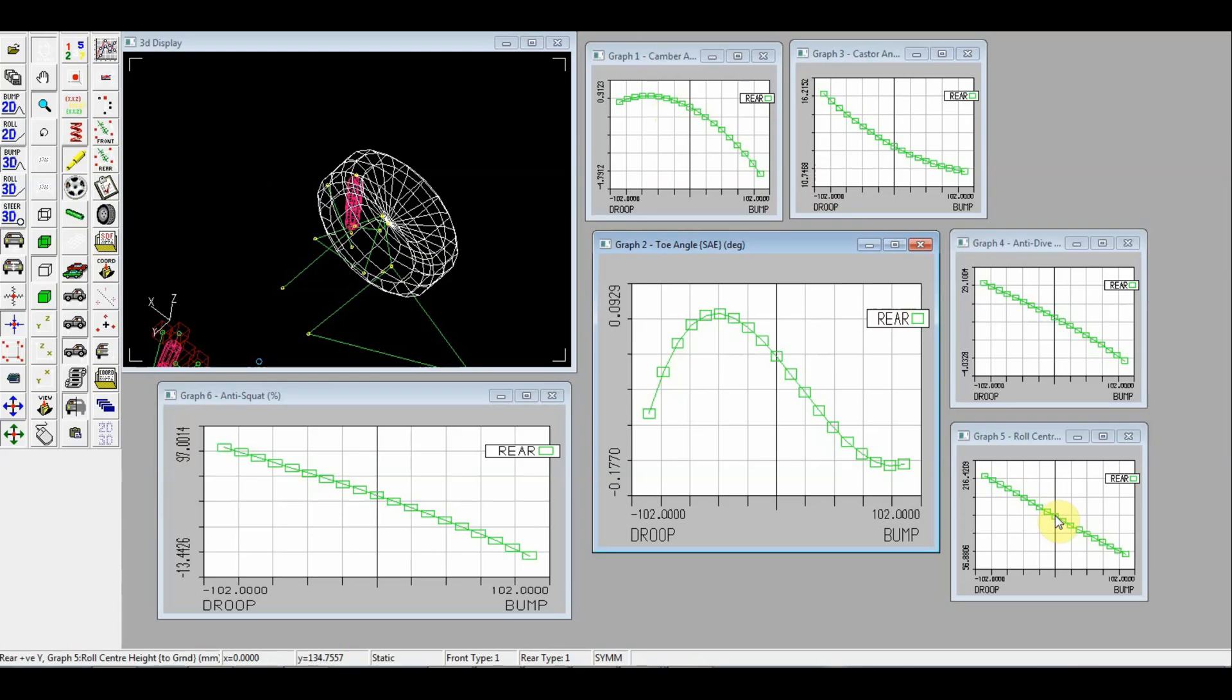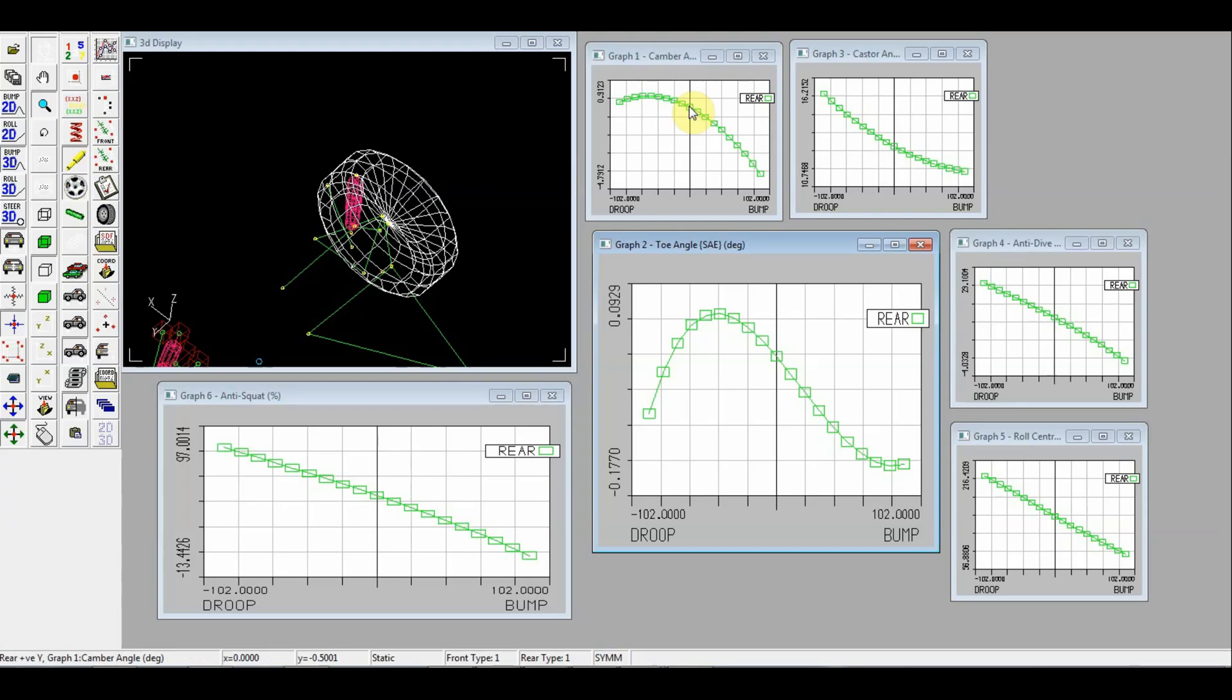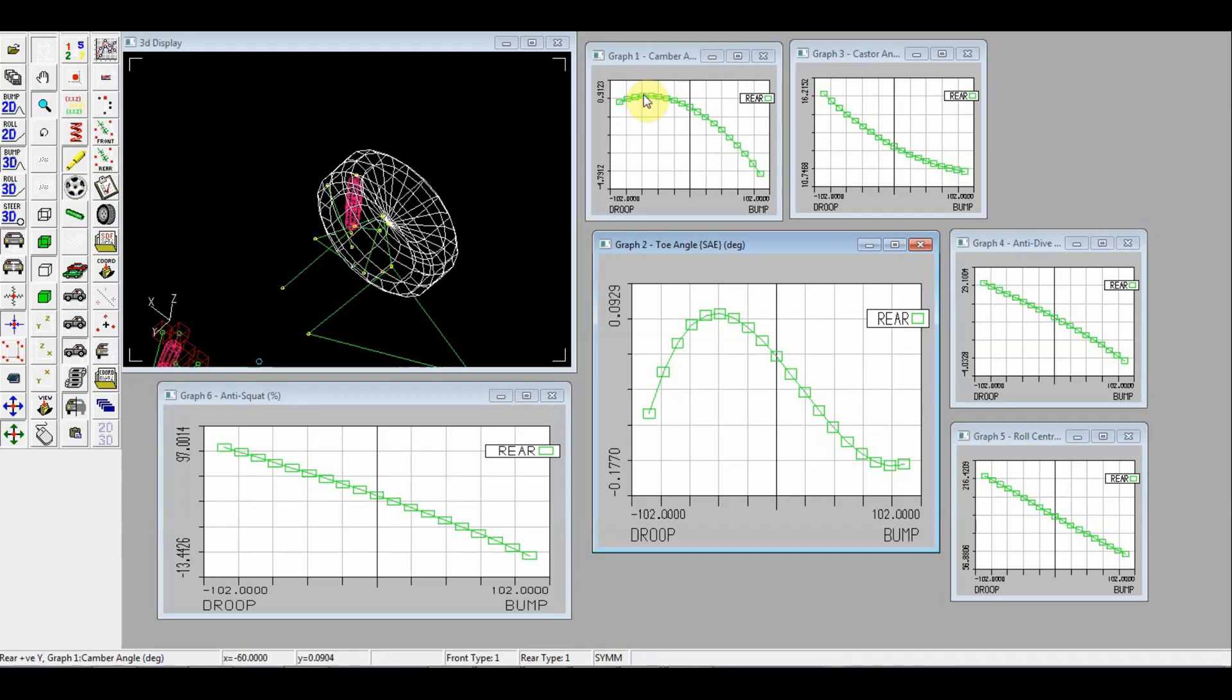For this roll center we have achieved a pretty good camber gain. And you see that in static position we use now only 0.5 degrees of negative camber at the rear. And this can be easily changed. But this will be some starting position. You see that on a bump we gain some good negative camber. And on a drop or extrusion of damper we don't get any excessive positive camber gain.